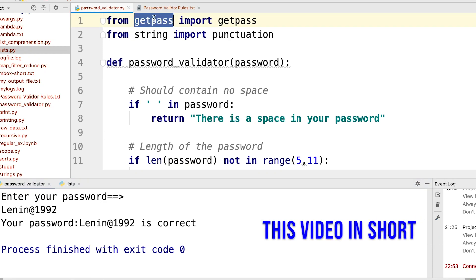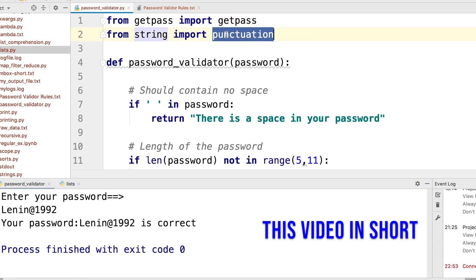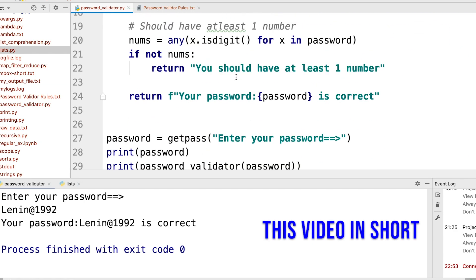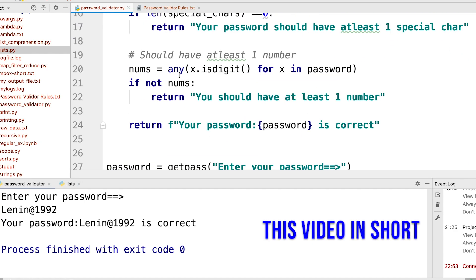We learnt about the getPass library, we learnt about using the punctuation method in the string library, and we also saw how we can check for at least one number in a string. These small little things will really help you in your coding life and also during your competitive interview questions.